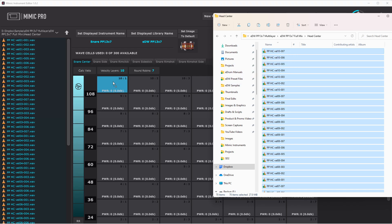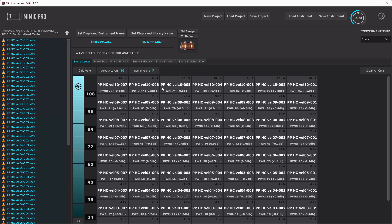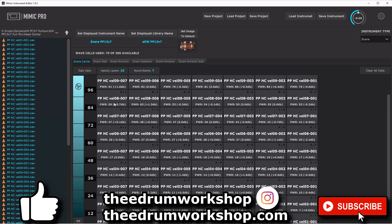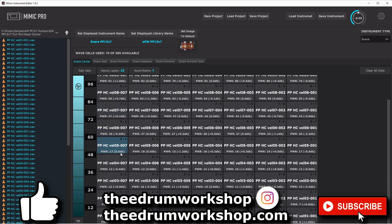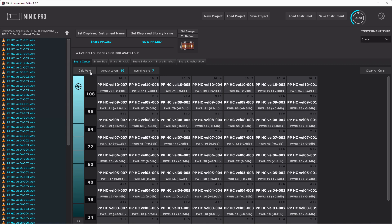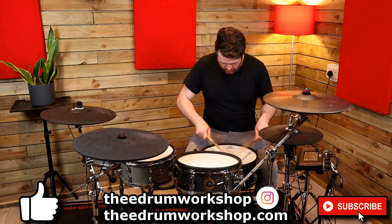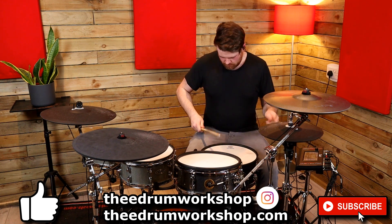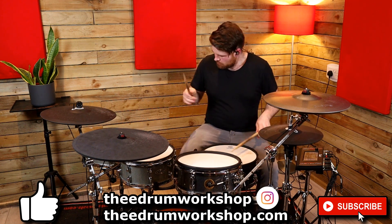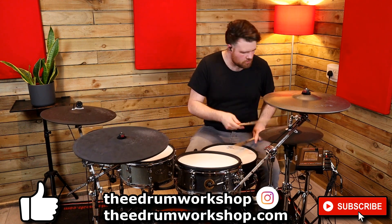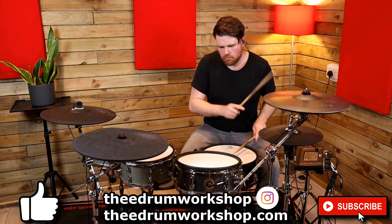If you haven't already seen it, go check out my video all about the new Mimic instrument editor to find out how to create multi-layer instruments from samples that you own — that video will be up on the screen now, along with my full rundown of the new software and library updates. If you want new kits for your Mimic Pro module, check out my store at edrumworkshop.com — I'll also have brand new multi-layer instruments up there soon. Enjoy the rest of your day, I'll see you in the next video. Cheers!